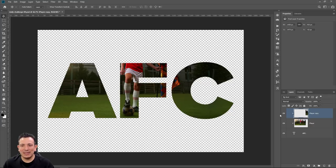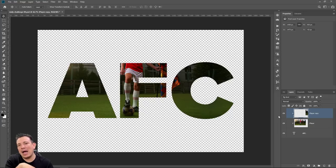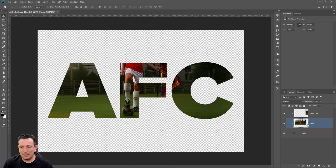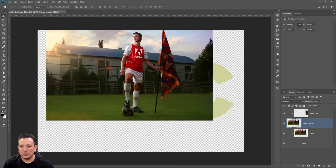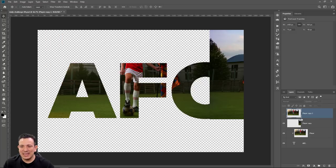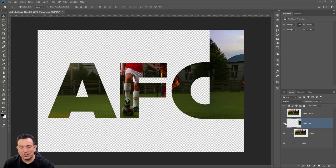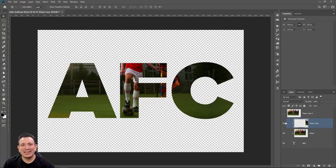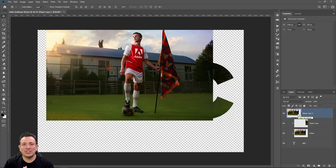Now we're going to work on the actual pop-out effect — making it seem as if the soccer player is popping out of the text layer. What you need to do is select that image and press Ctrl+J, Command+J on the Mac, to duplicate it and drag it to the very top. When I did that, I broke the clipping mask for this second layer. All you need to do is press Ctrl+Alt+G, Command+Option+G on the Mac, to clip that layer to the layer below. And we have that layer back in there.